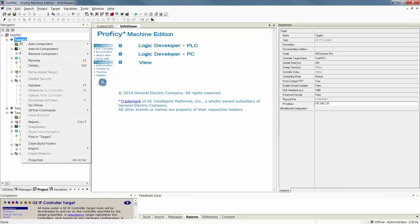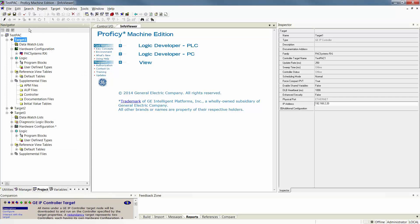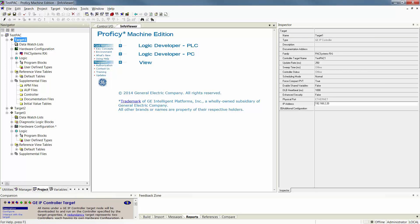First you can right-click on your target one and select Go Online. The other option is to go up to your lightning bolt in your shortcut tool bar. Either method will work as long as you have selected that target as your active target if you have multiple targets. You've selected your physical port properly as well as filled in an IP address if your physical port is Ethernet.